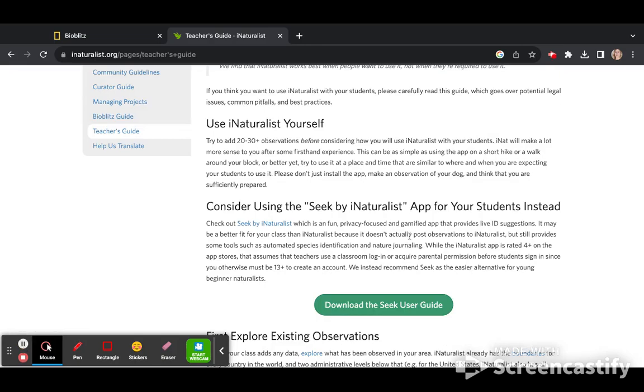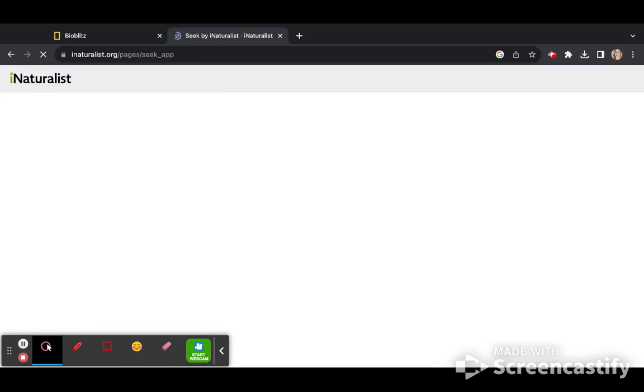From the iNaturalist site, under the Teacher's Guide, there is also a suggestion to check out SEEK by iNaturalist.